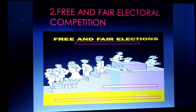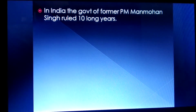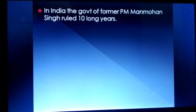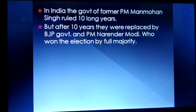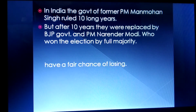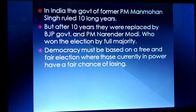The second feature is free and fair electoral competition — that means no malpractices are done and everybody has the chance to become a leader. In India, the government of former Prime Minister Manmohan Singh ruled for 10 long years, but after 10 years they were replaced by the BJP government under Prime Minister Narendra Modi because BJP won the elections with a full majority. Democracy must be based on a free and fair election where those currently in power have a fair chance of losing.